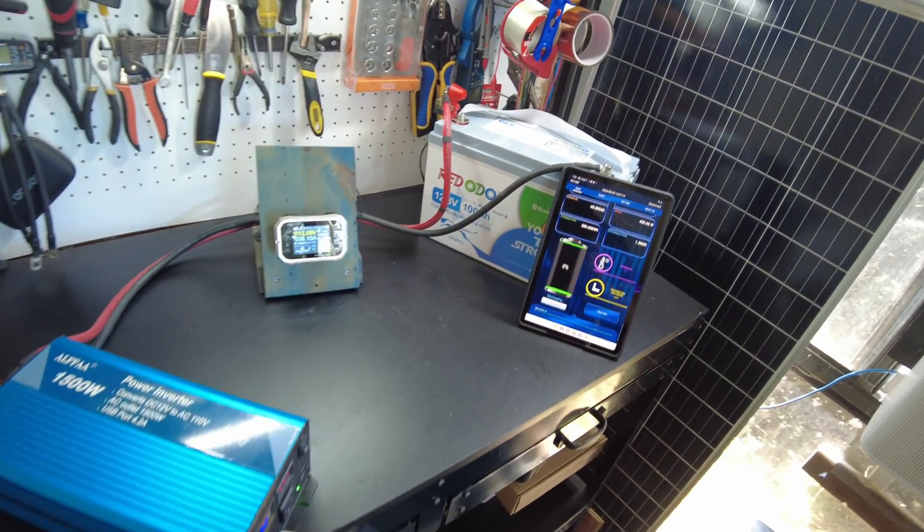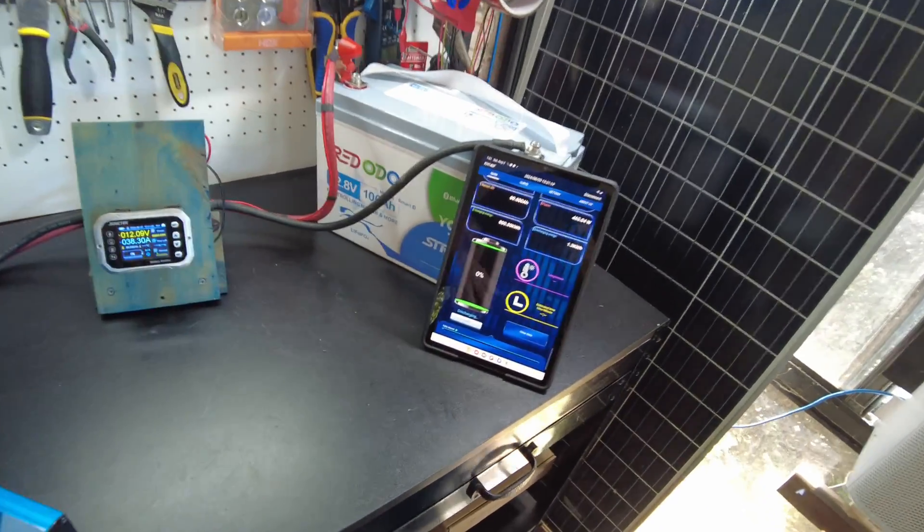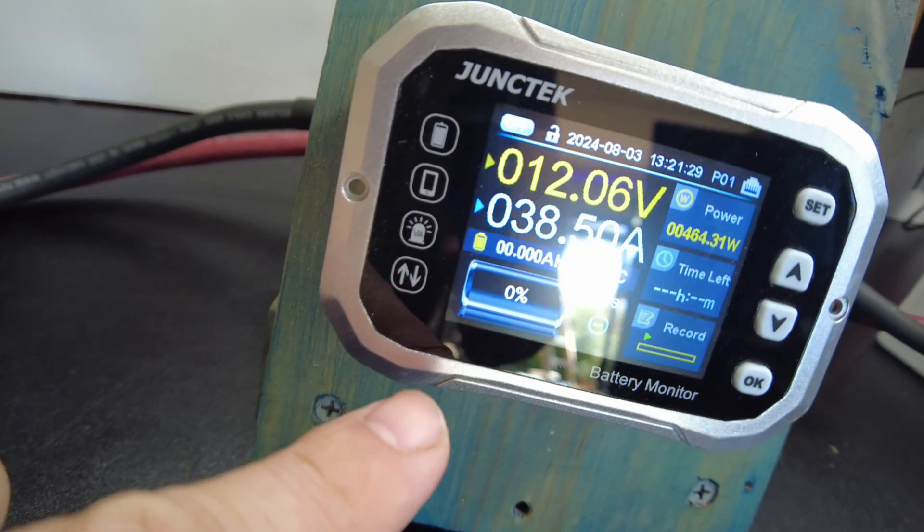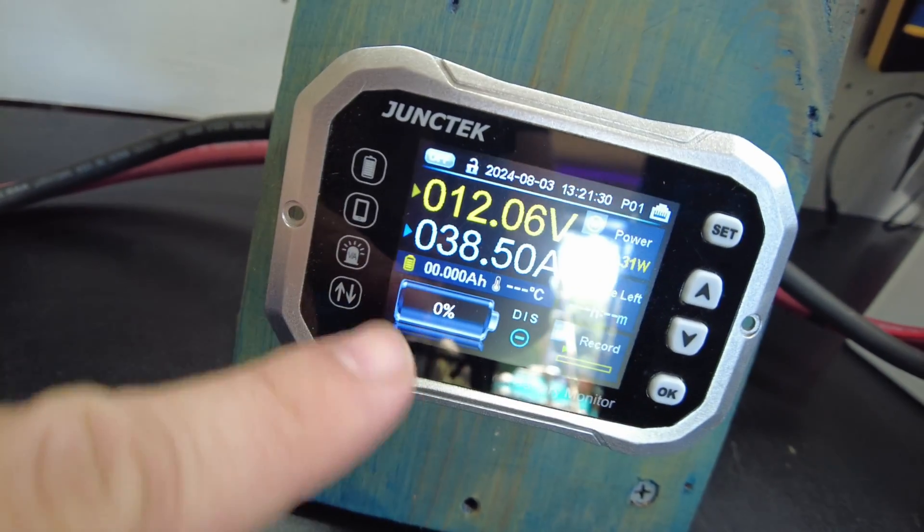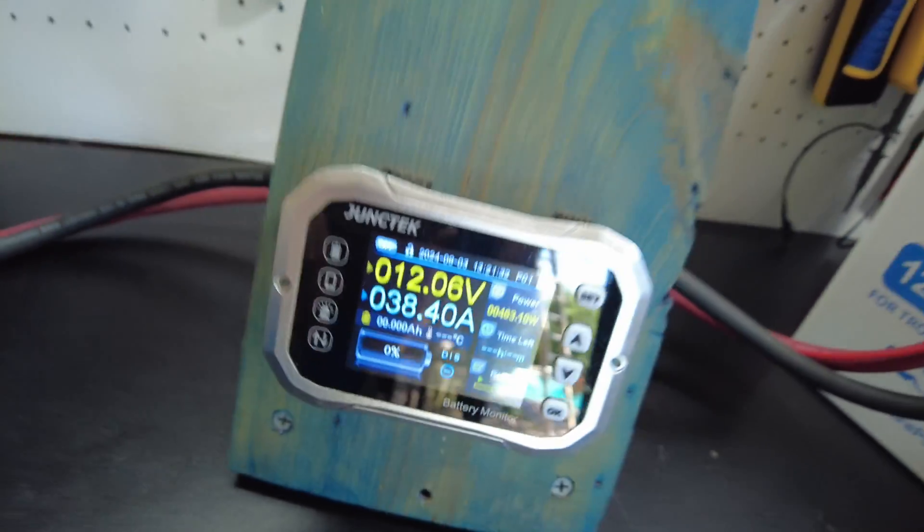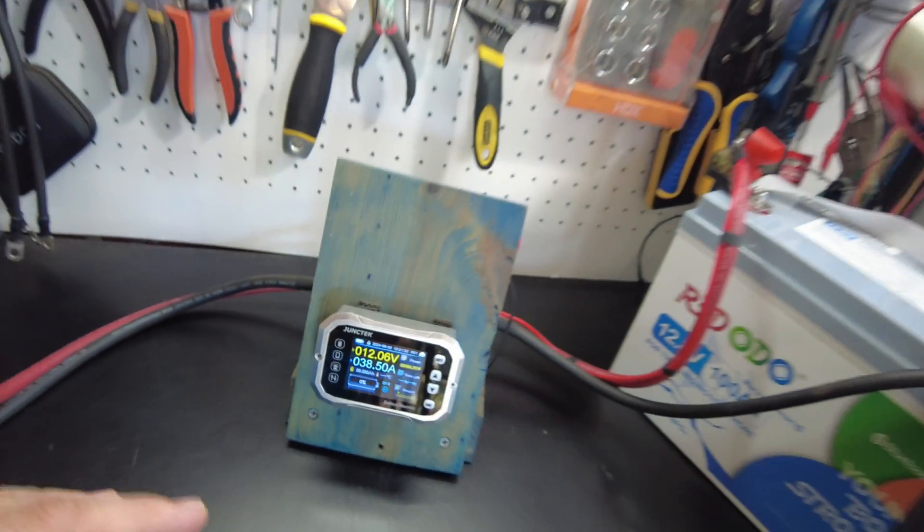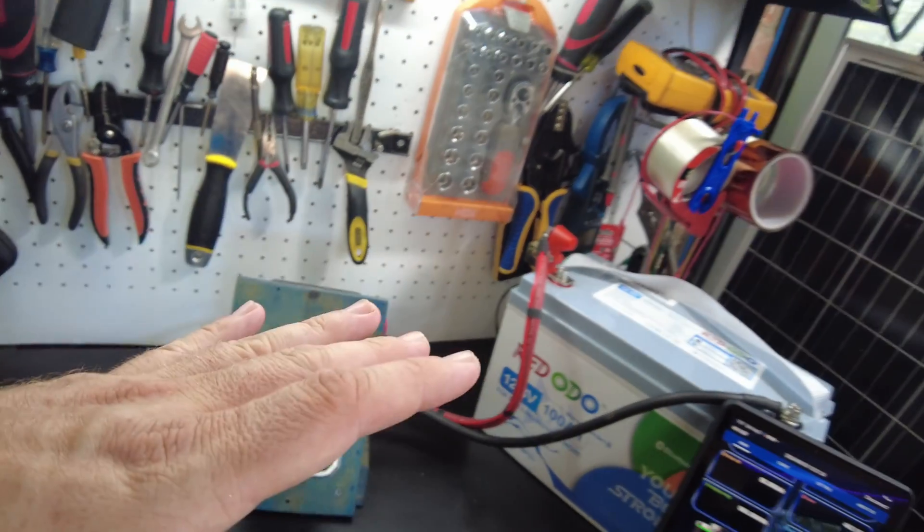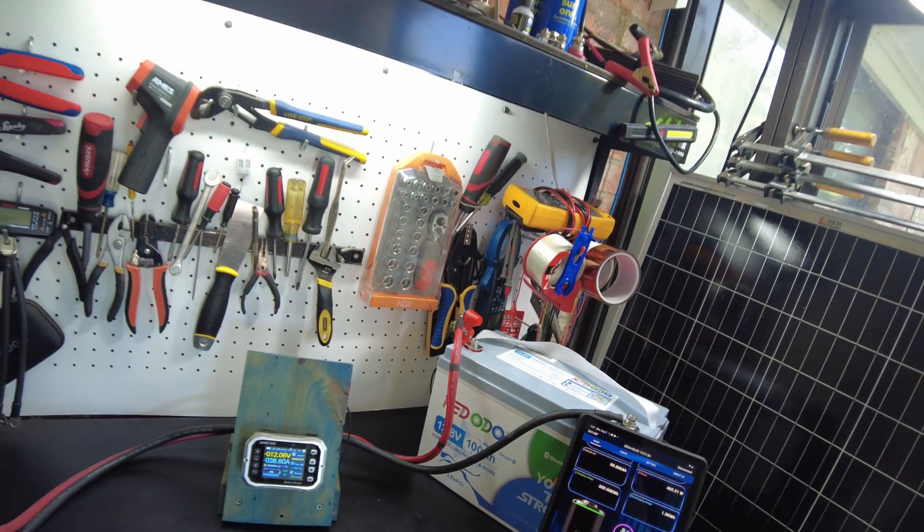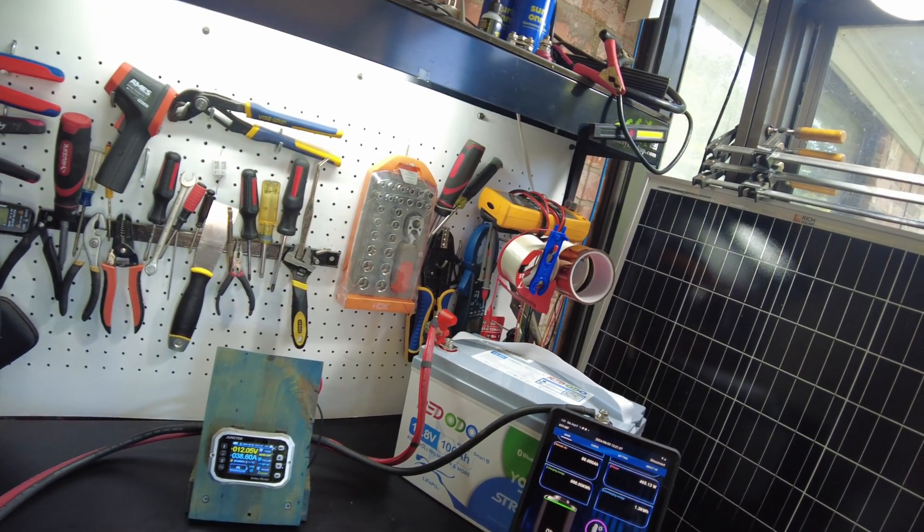All right guys, so the test is technically still running, however we have gone down to zero percent on my shunt here. That indicates that we did in fact pull out 100 amp hours, so it has passed the amp hours.